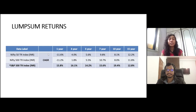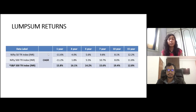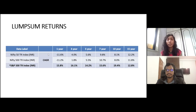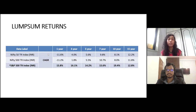Now let us see the lump sum returns over the period of time. We have compared the S&P 500 index fund with Nifty 500 and Nifty 50, and figures are showcased in INR. For 5-year returns, S&P 500 gives 14.2% versus Nifty 500 at 5.5%. For 10-year returns, S&P 500 gives 19.4% versus Nifty 500 at 8%. For the 15-year CAGR, S&P 500 gives 12.8% versus Nifty 500 at 11.8% — not much difference there. But overall, S&P 500 has beaten Nifty 500, which is a very positive thing.